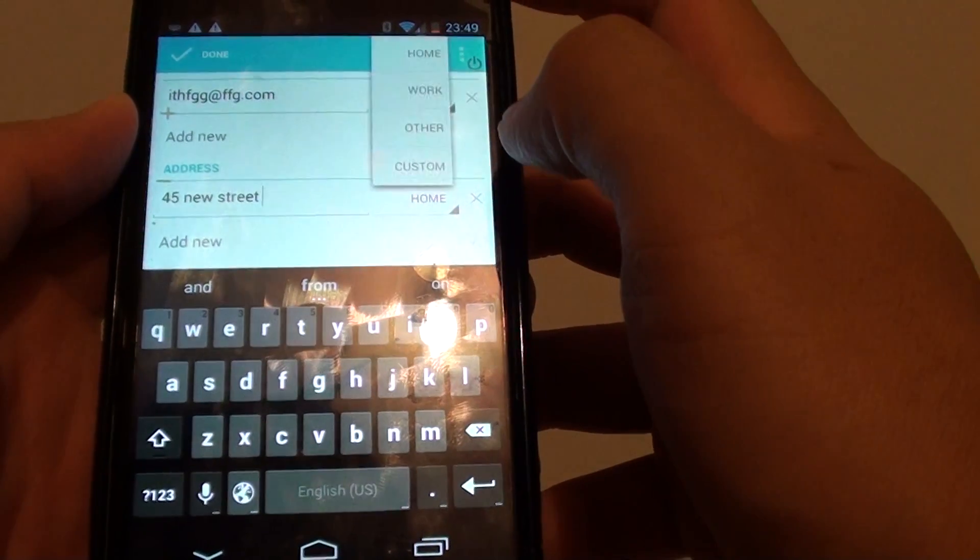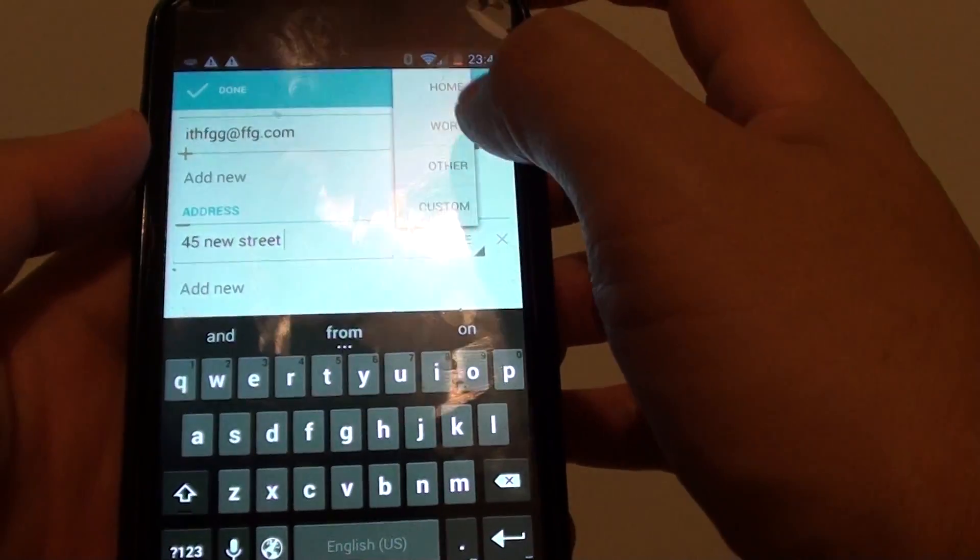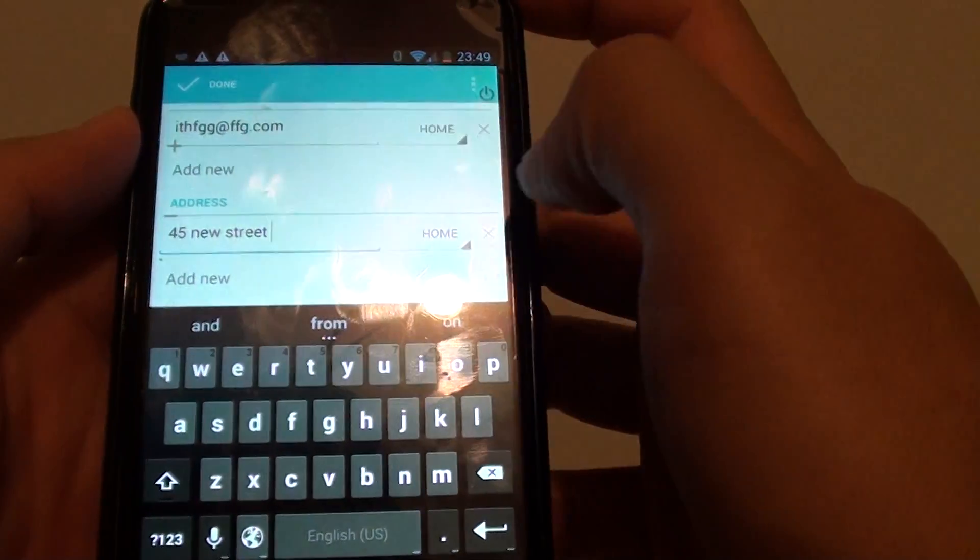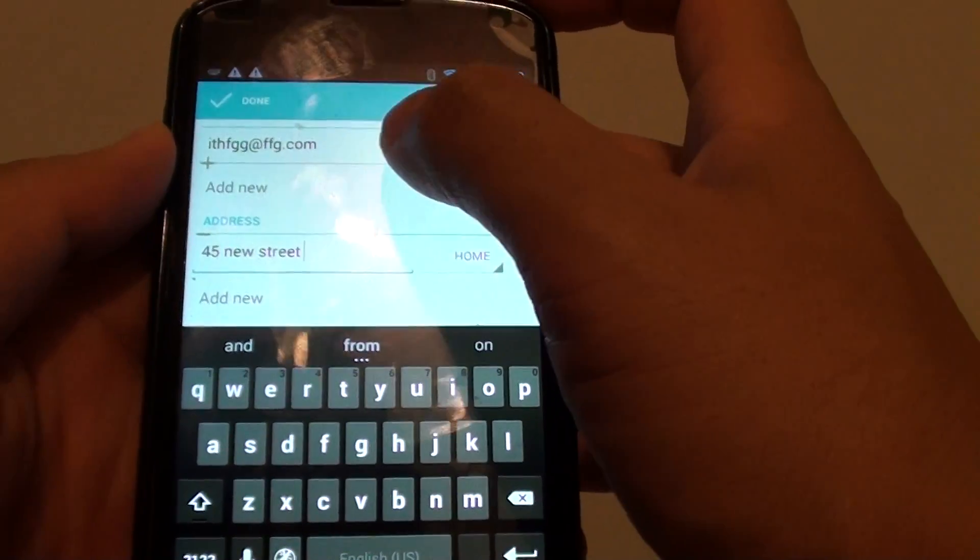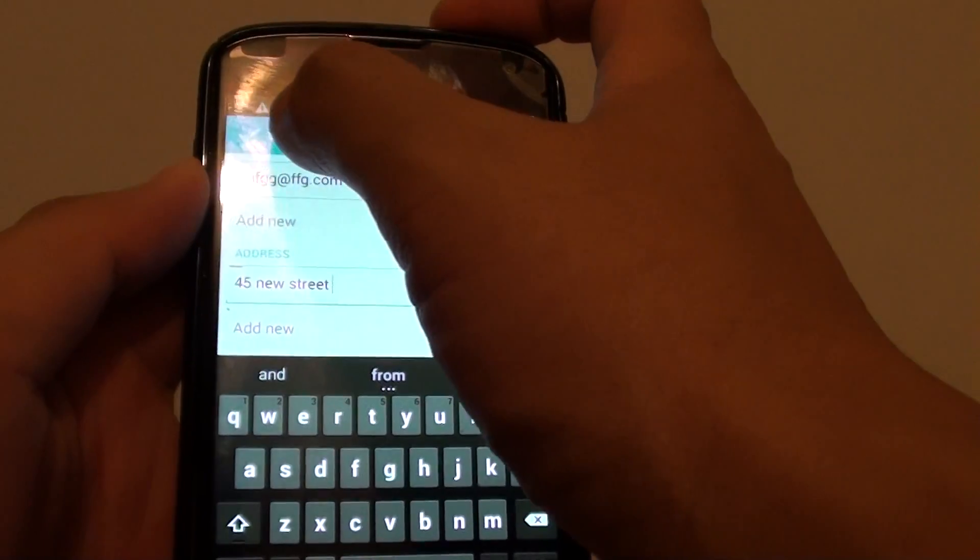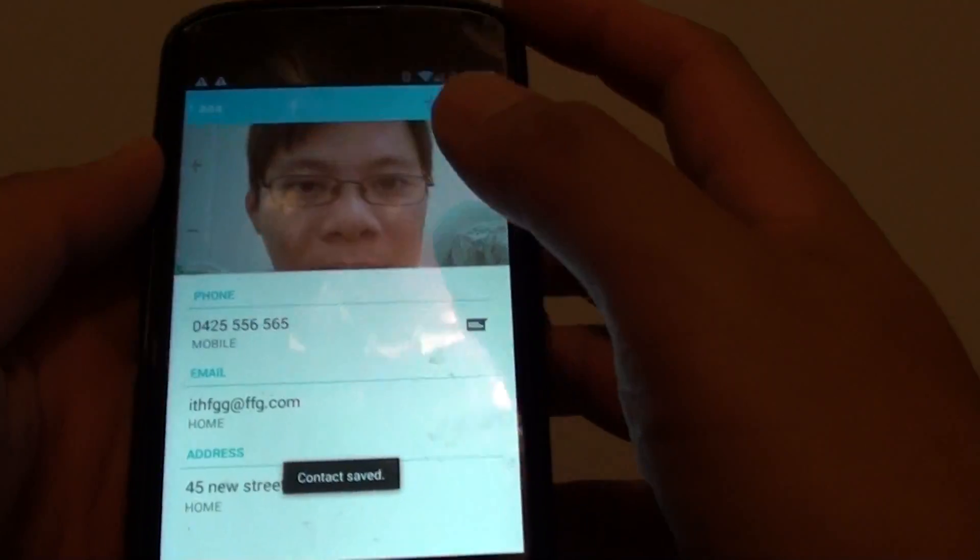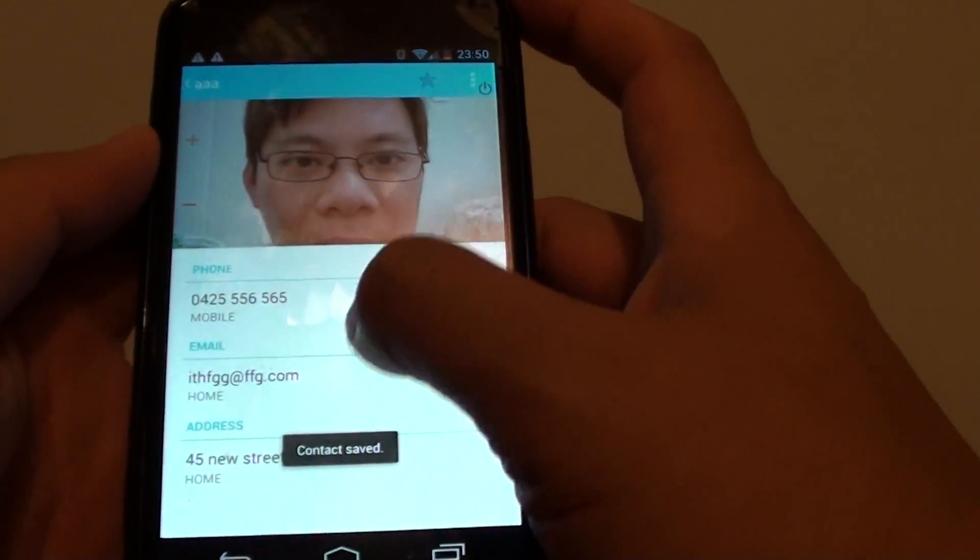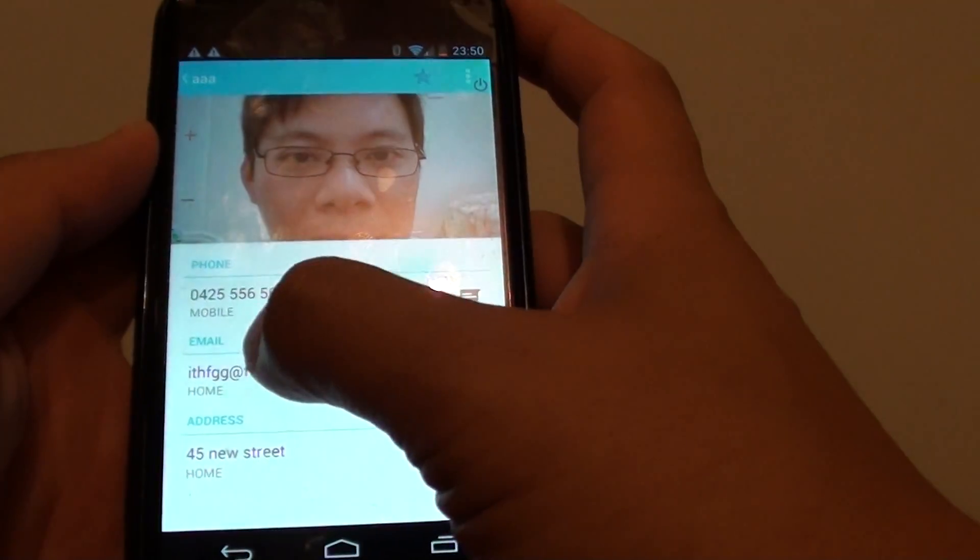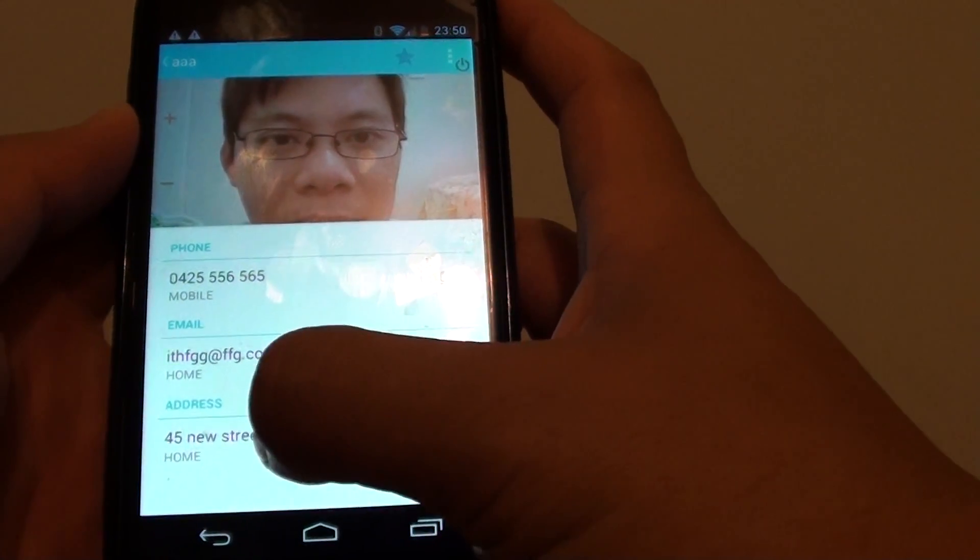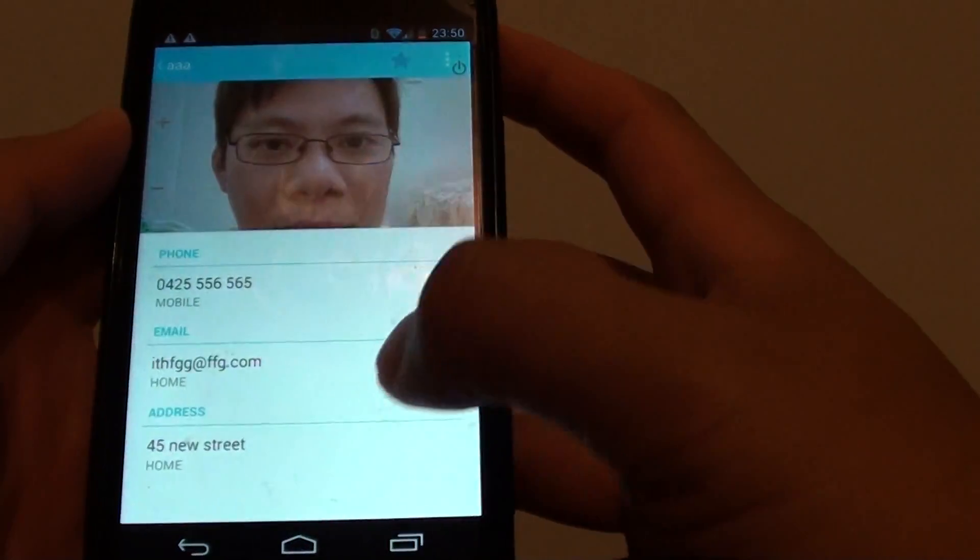You can choose whether it's a home address or work address. Once you're happy, just tap on the done button at the top. That's it, now you can see the email address and the normal address shows up on the screen.